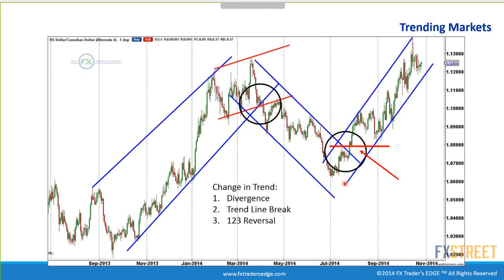We actually move down further on this daily chart. You're not getting in at the top, but you're getting a nice move. And then in the opposite direction, the same thing happens — you draw your channel lines, and when you break out, you have a trend line break, divergence, and a 1-2-3 reversal. If you just draw your trend lines and do this simple analysis, you will be ahead of the pack in finding trend reversal points.